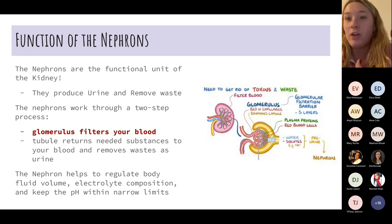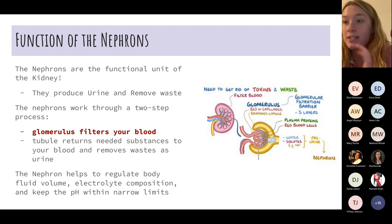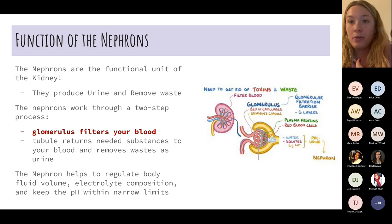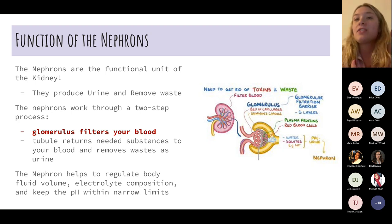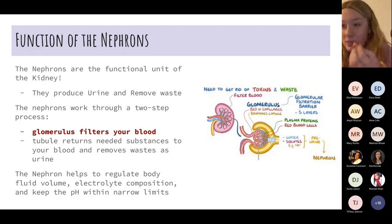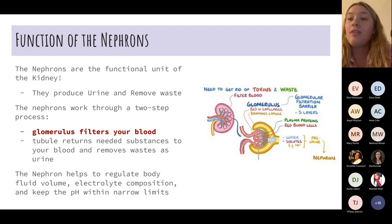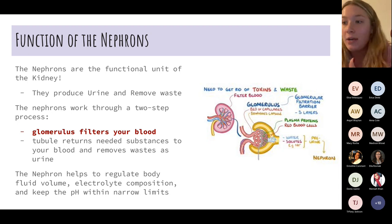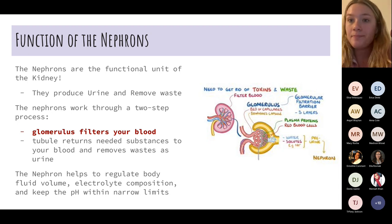The nephrons are the functional unit of the kidneys — they pull waste from the blood and help remove it for excretion. The glomeruli are what actually do the filtering; because we have two of them, they filter our blood and remove waste. We get rid of that waste through urine.